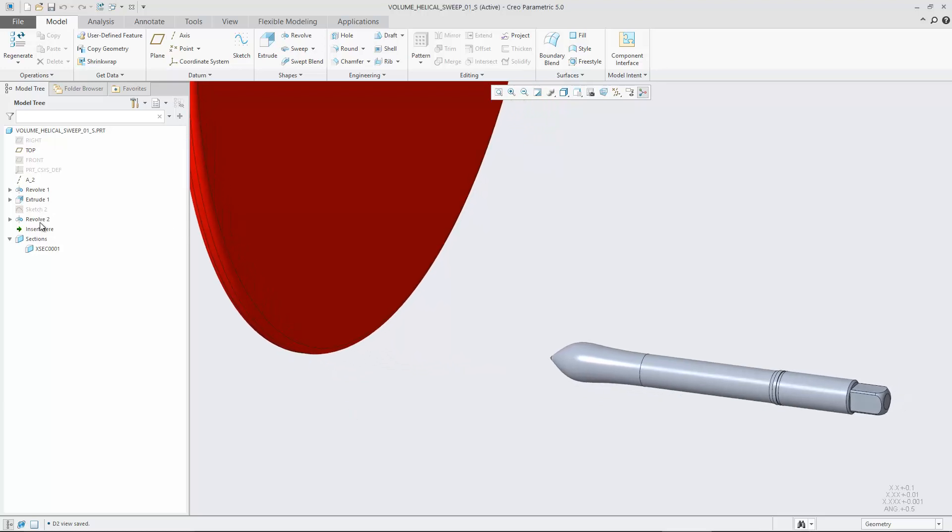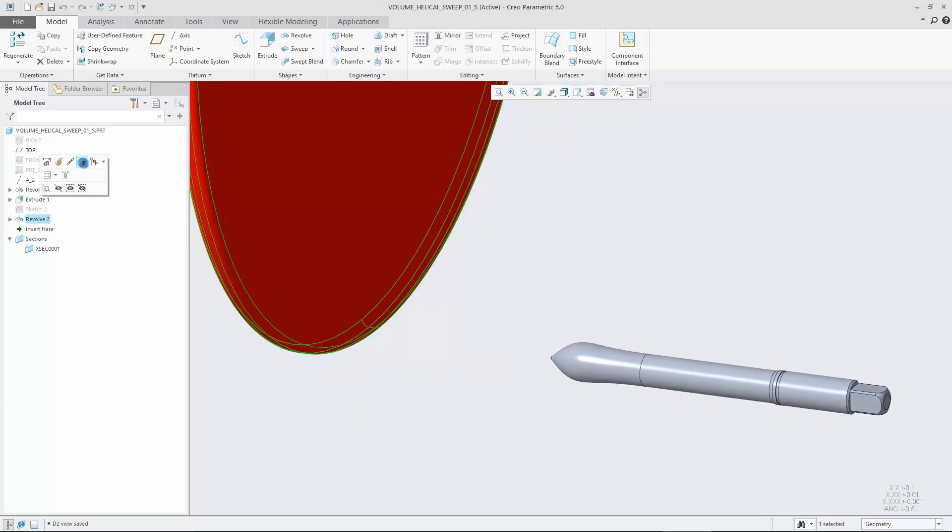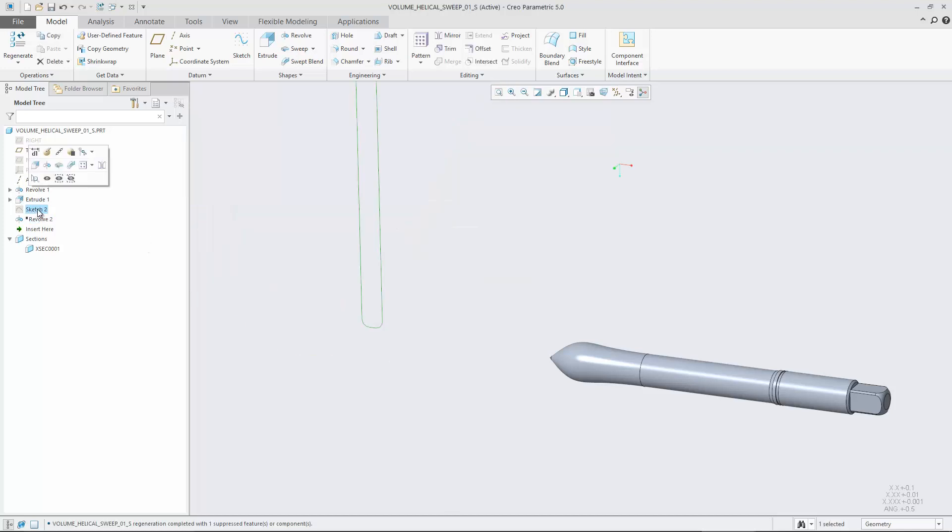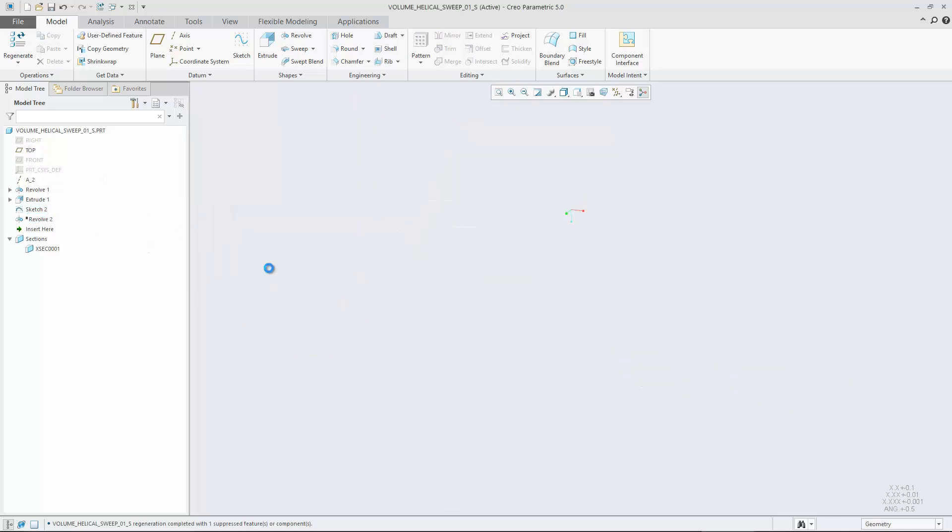Creo Parametric 5 broadens sweep functionality beyond the 2D sweep operations that are available in Creo Parametric 4 and earlier by introducing volume helical sweep.